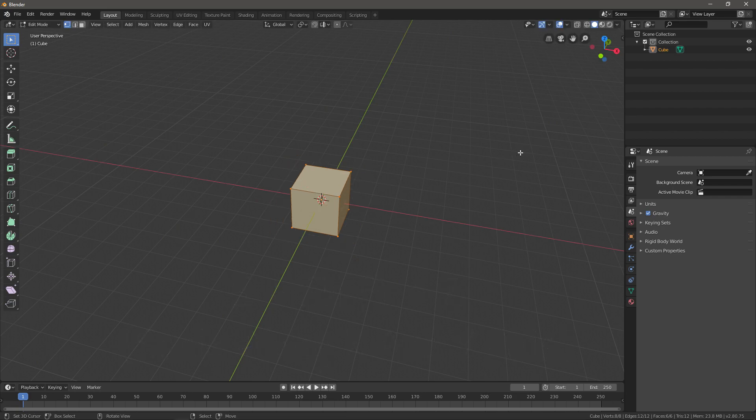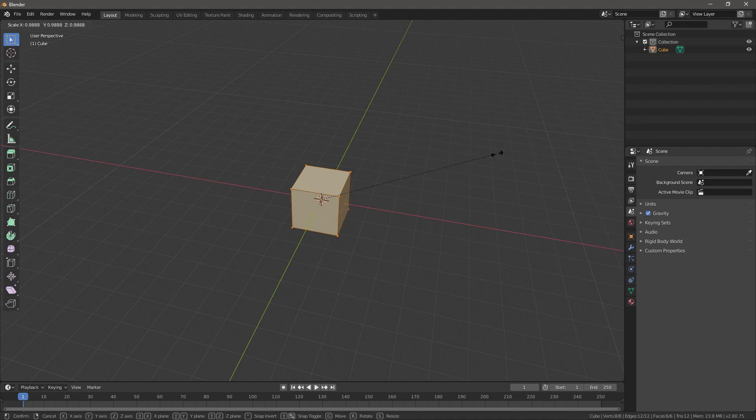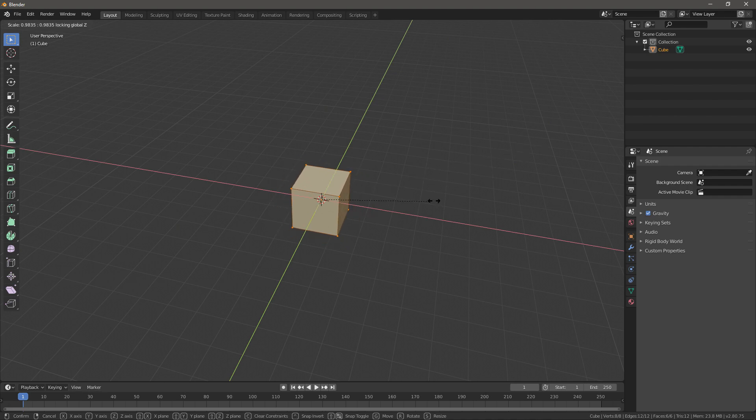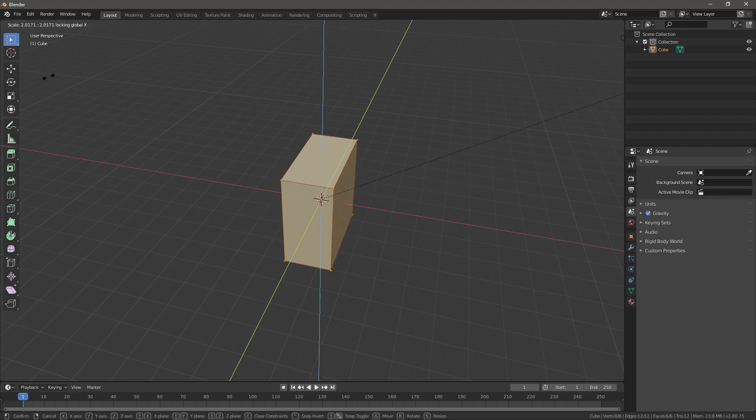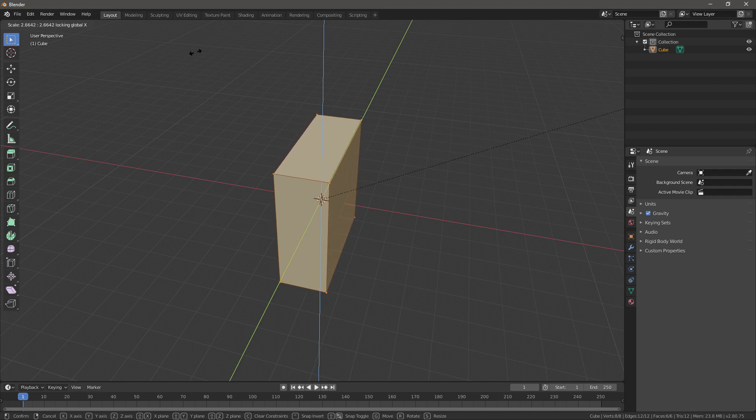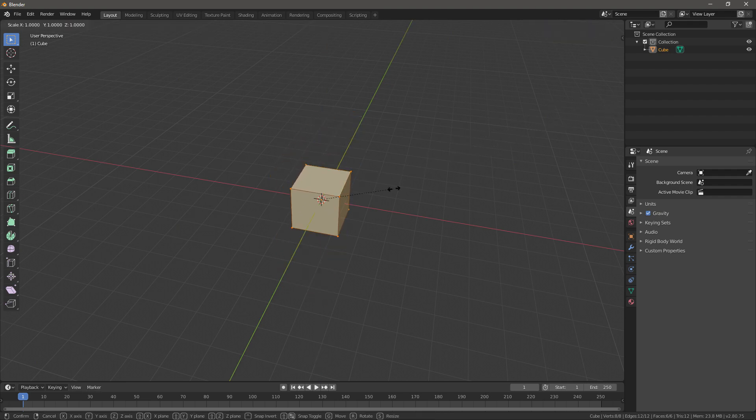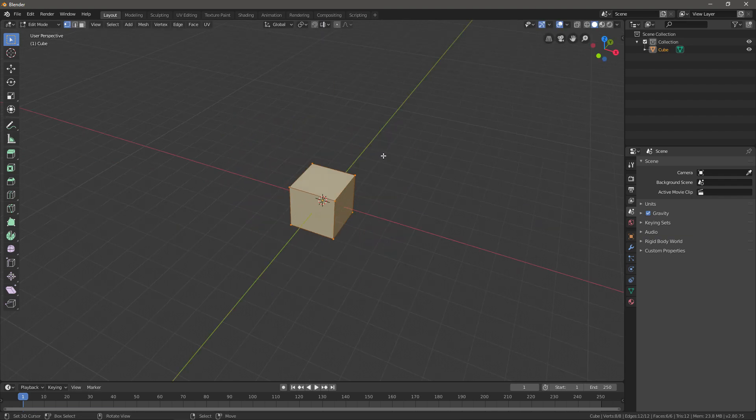So basically you go S to scale, SHIFT, and then press the axis you don't want to scale on—so Z—and it will scale on the X and Y only. If I go S+SHIFT+X, it will scale on Y and Z only. If I press S+SHIFT+Y, it will scale on the Z and the X axis only.